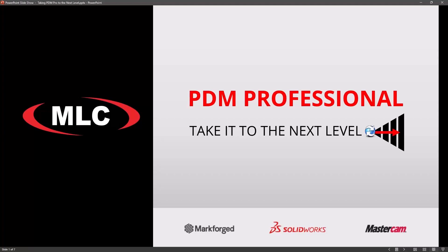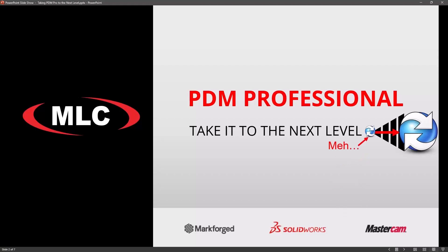I want to show you guys how to take your PDM to the next level. So basically how to go from meh, so-so to just a dope PDM vault that does all kinds of cool stuff.